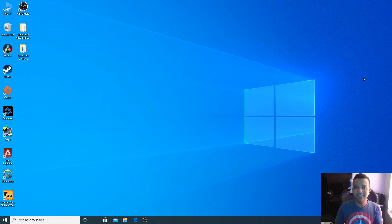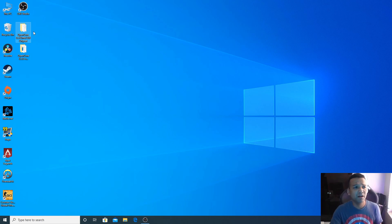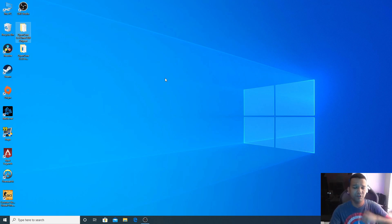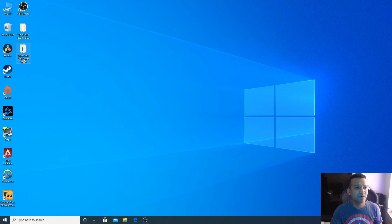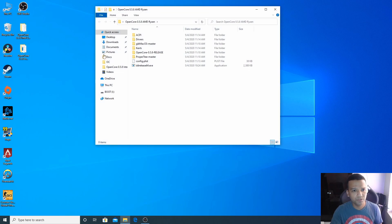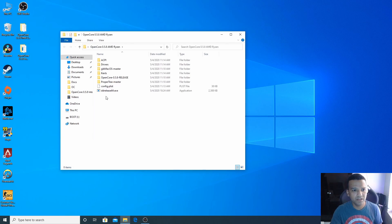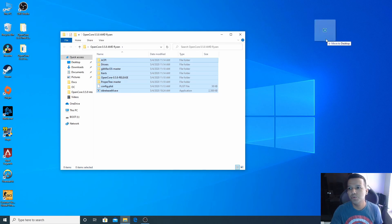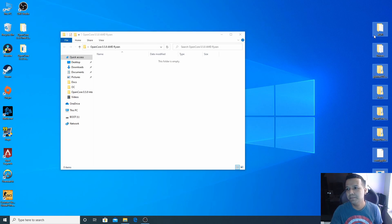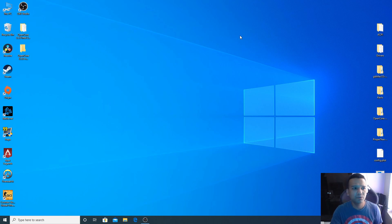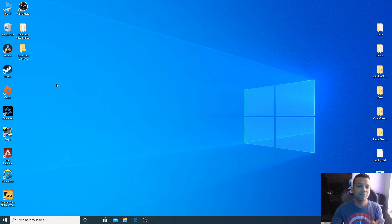I also made a guide for Intel 300 series chipset, so the video link will be in the description. You can see I have OpenCore 0.5.8 AMD Ryzen folder, so let's open this folder and drag everything to the desktop. We can close this folder.